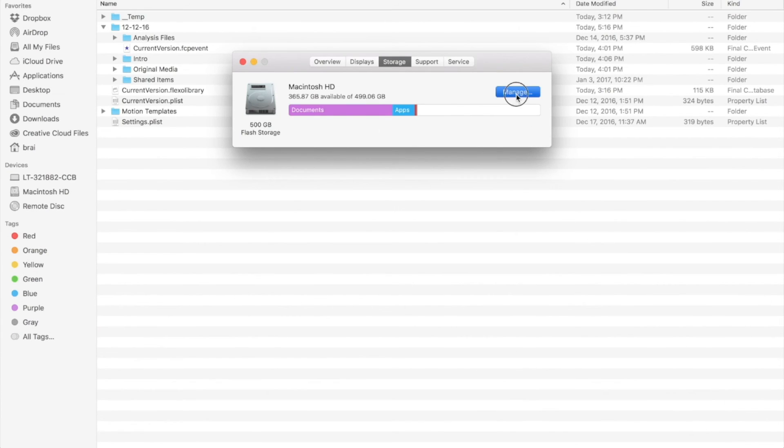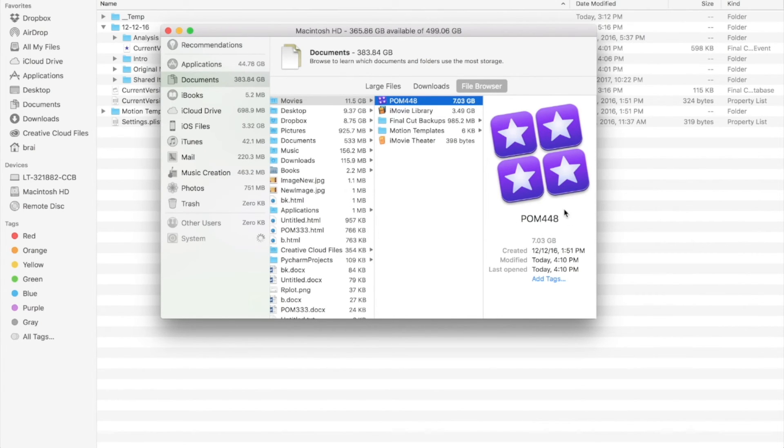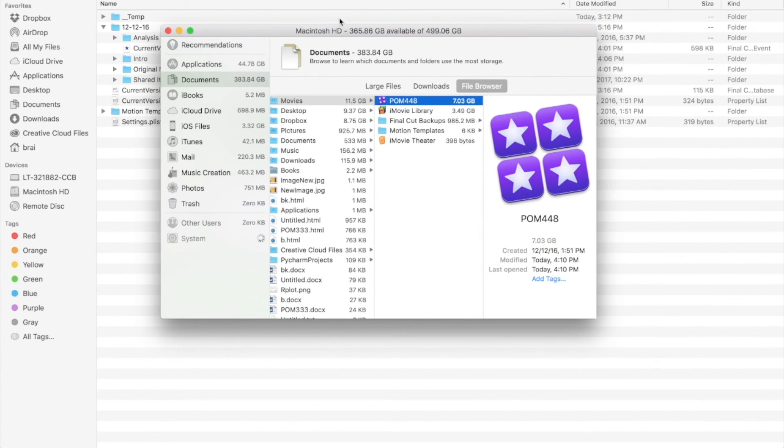Let's go back and see. POM448 which was 360 GB is now about 7 GB. Hard drive storage is now more than 300 GB out of 500 GB.